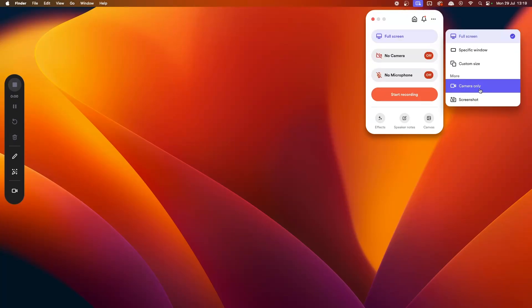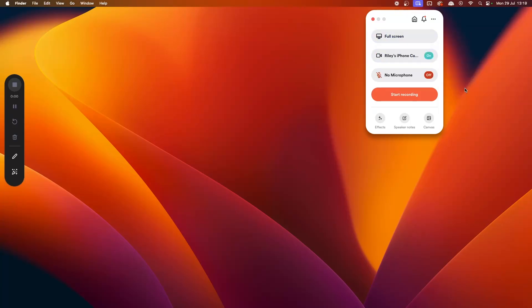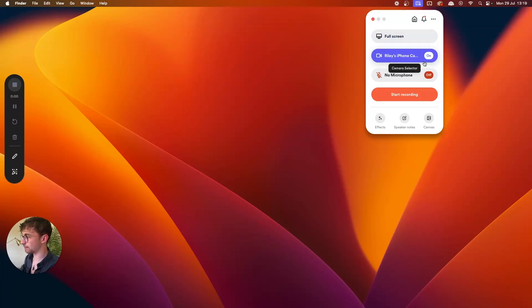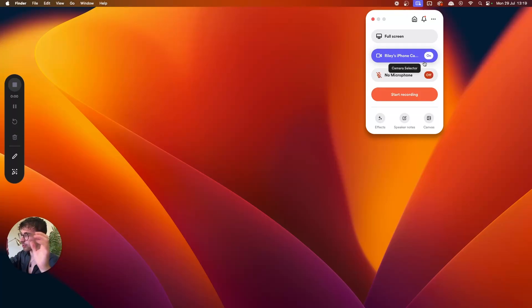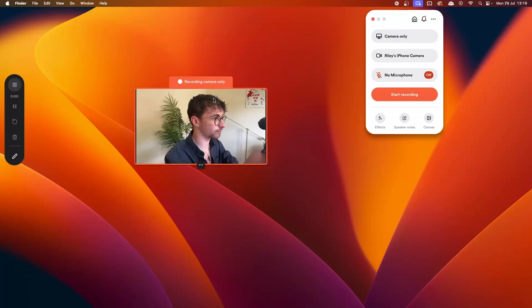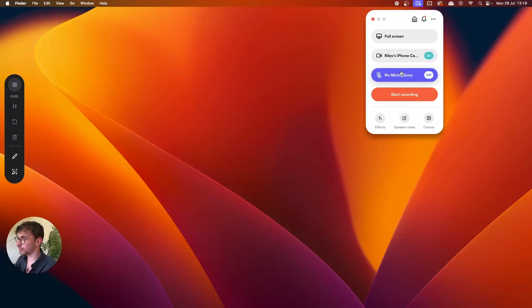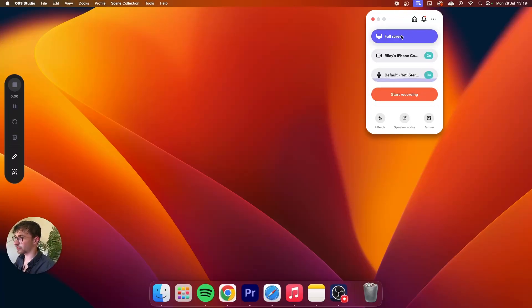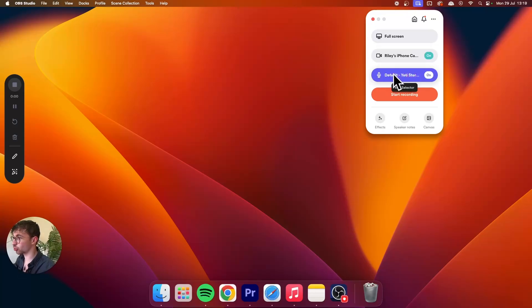To enable camera-only mode, turn the camera on — I'm using my iPhone camera. You'll see the camera preview appear in the bottom corner. Selecting camera-only will record just your camera feed with no screen content. You can also turn the microphone on and select your preferred microphone. With full screen selected, camera in the bottom corner, and microphone on, everything is set up — just click Start Recording.